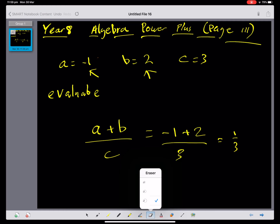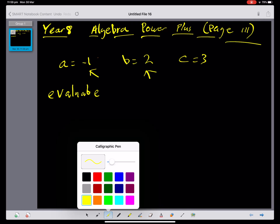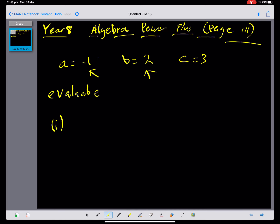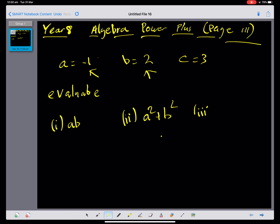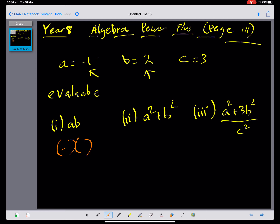I'm going to give you some expressions to evaluate using the same values: first a times b; then a squared plus b squared; and then (a squared plus 3b squared) all over c squared. Pause the video and evaluate these. For a times b: negative 1 multiplied by 2 is negative 2. For a squared plus b squared: a is negative 1, b is 2 — a negative times a negative is a positive — so we have 1 plus 4, which equals 5.